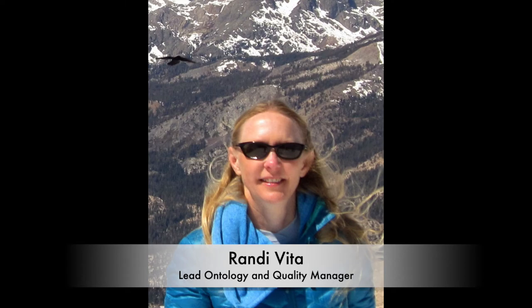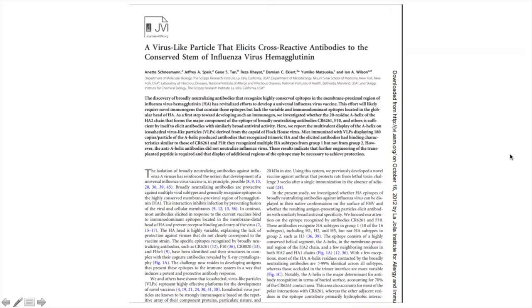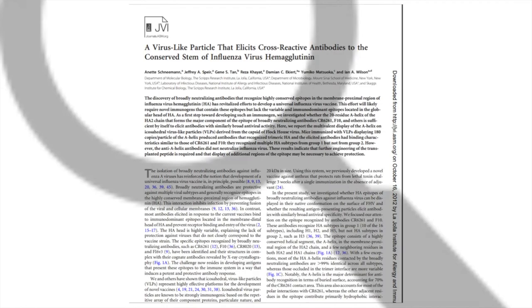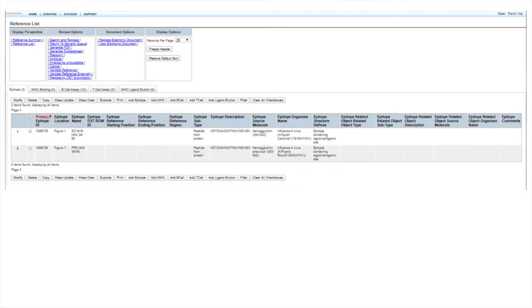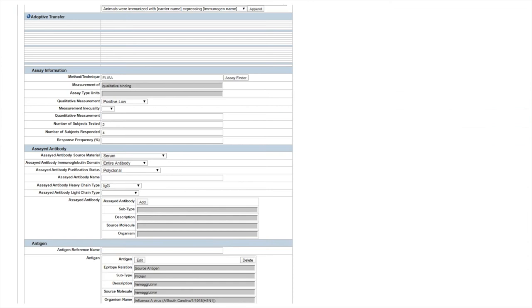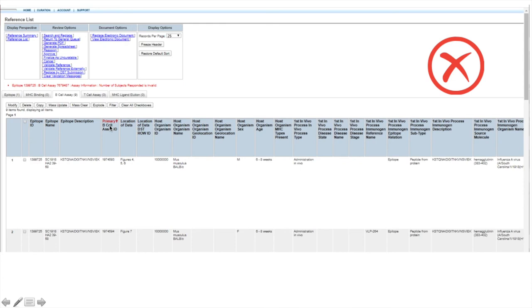Once a curator has entered all of the data for a given publication, the record is sent to peer review, where a senior curator re-reads the same paper again and reviews how that data was entered into the IEDB's curation interface. We do this to ensure consistency across all of the different publications and among all of our different curators, following established IEDB curation guidelines. In addition to manual review, we also have inter-field validation built into the curation interface itself. This validation checks for things like consistency among fields — for example, if the curator accidentally entered a greater number of subjects responding than were tested, you would get a validation error. Both the curator and the reviewer can see these validation errors, and they must be resolved in order to promote any reference to the external website.